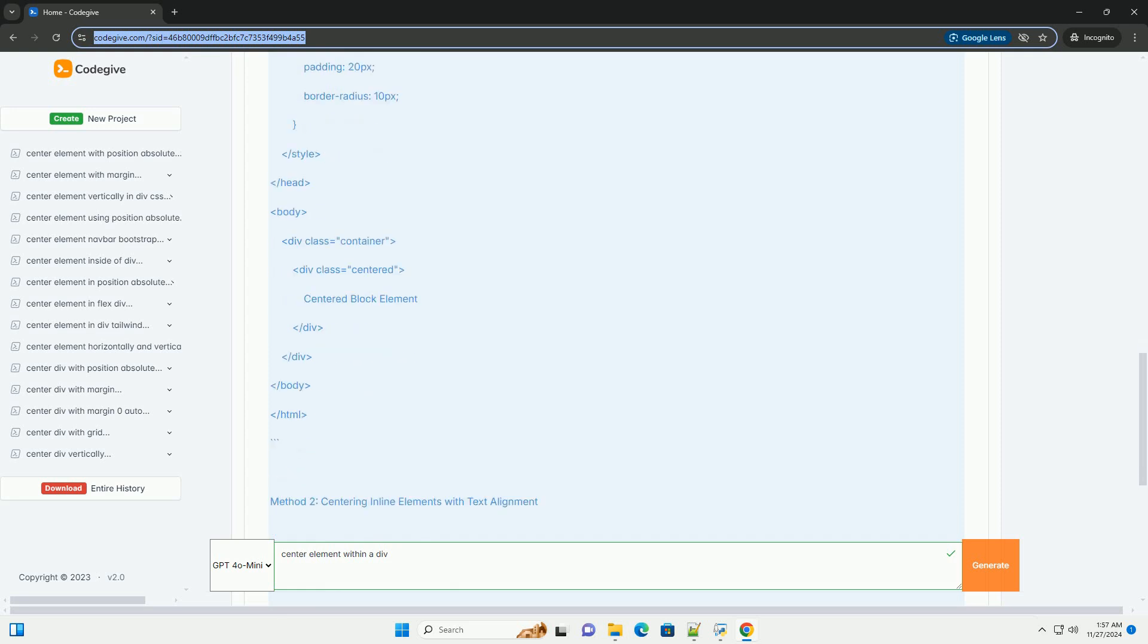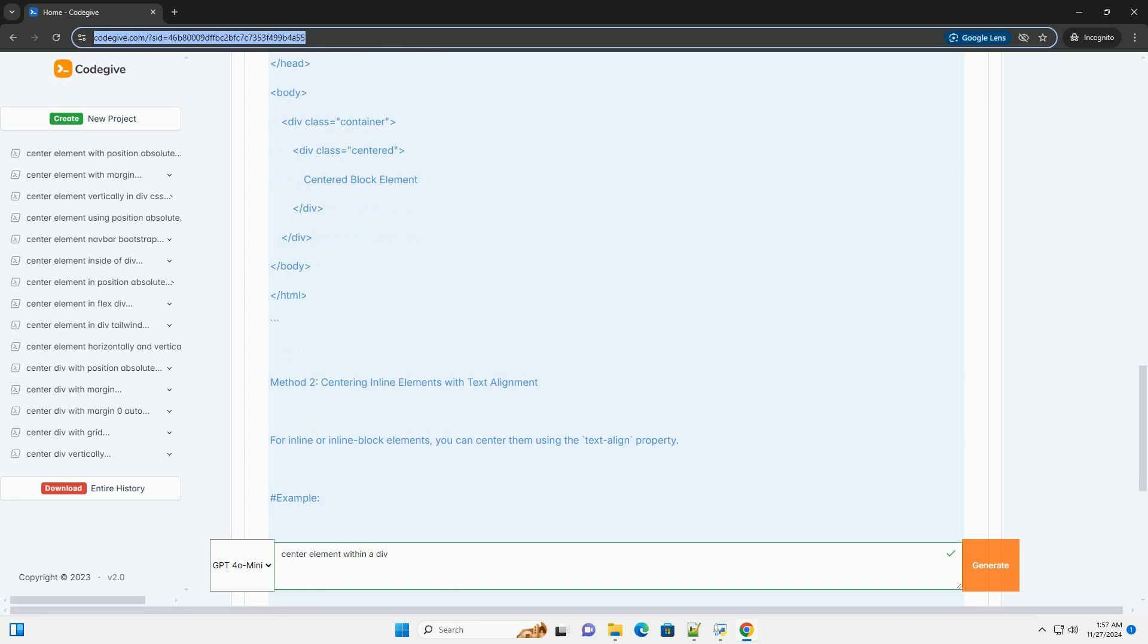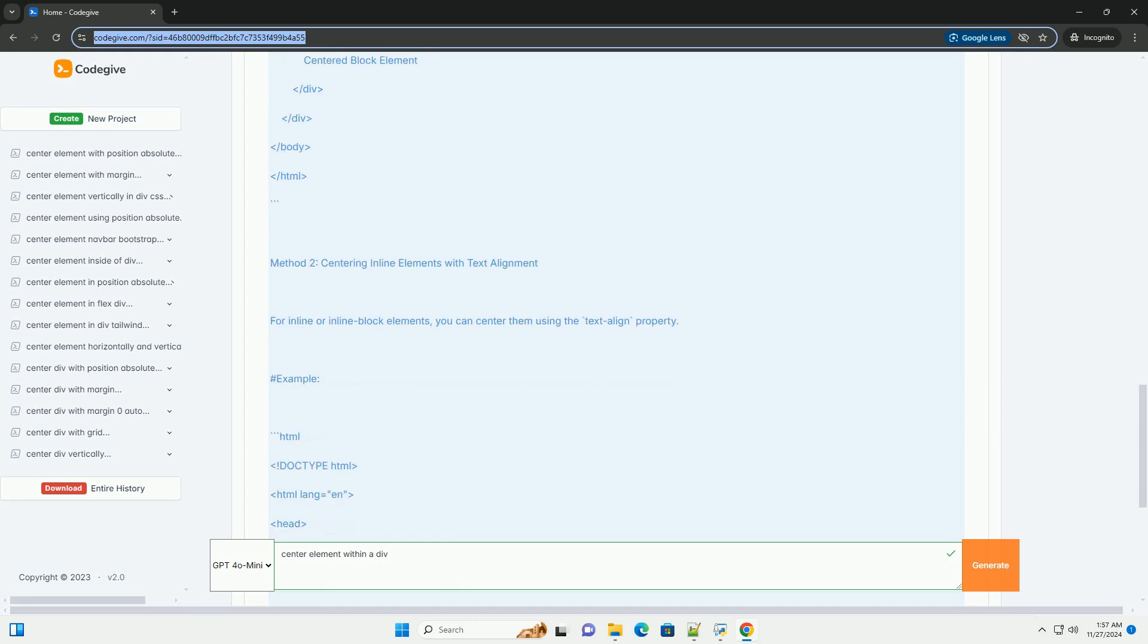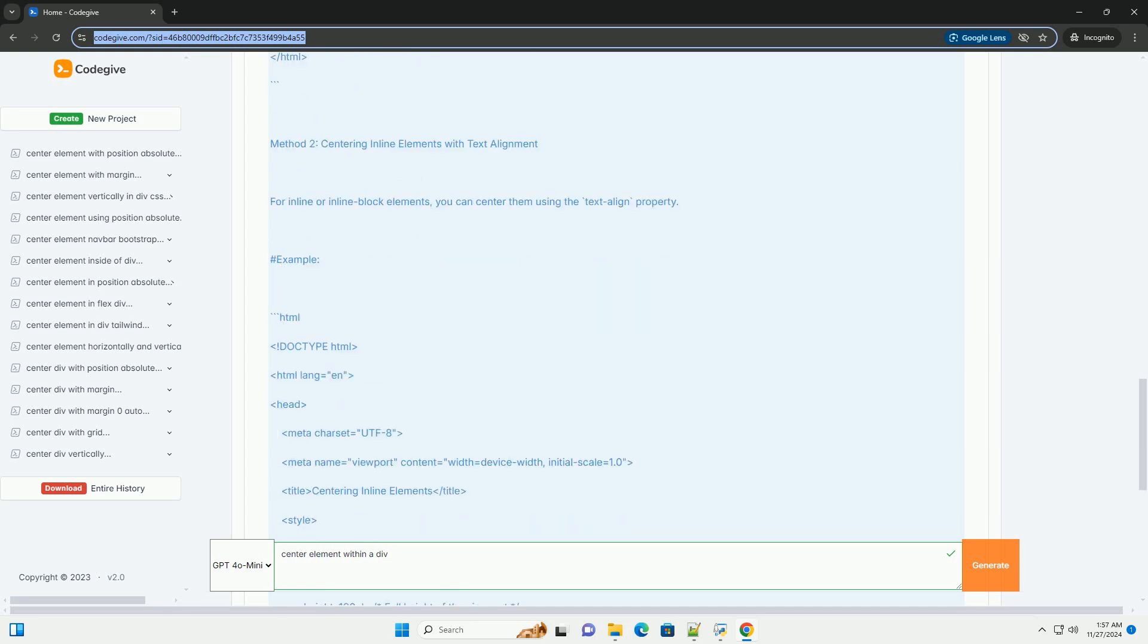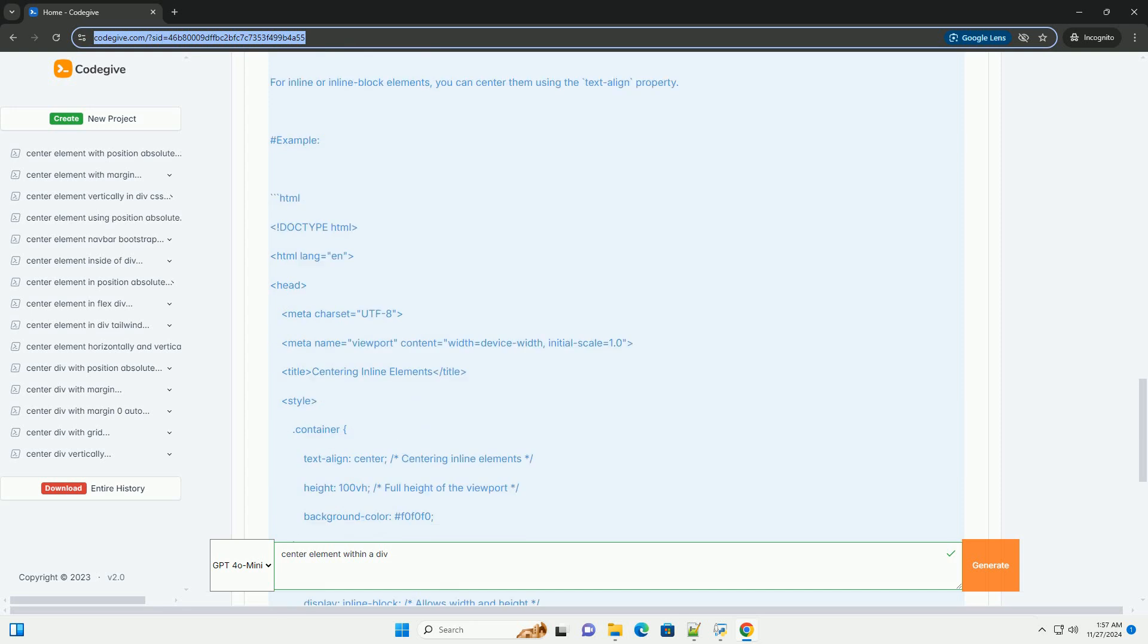Method 1: Centering Block Elements with Flexbox. Flexbox is a powerful layout model that provides an efficient way to align and distribute space among items in a container.